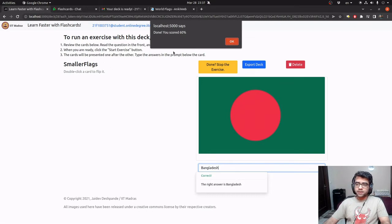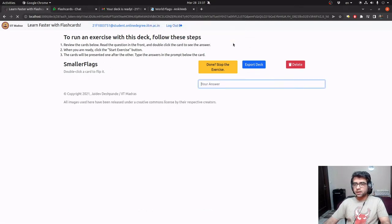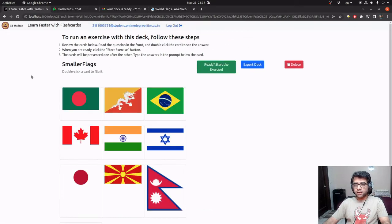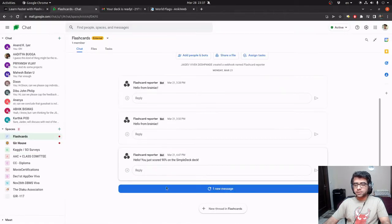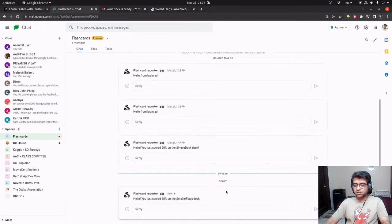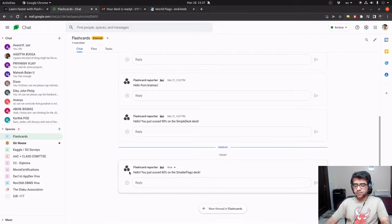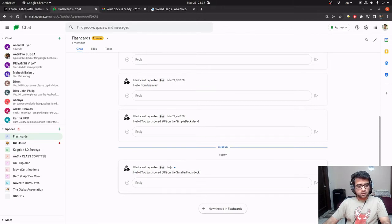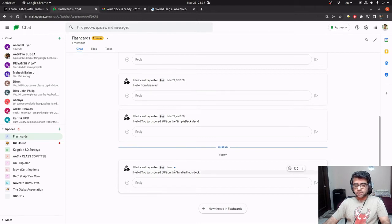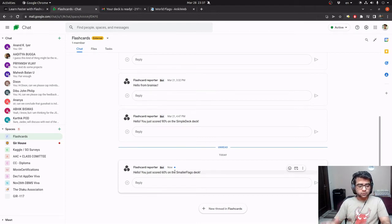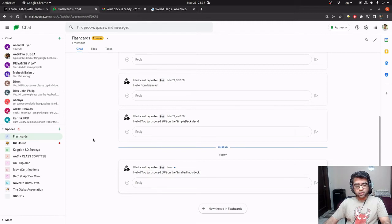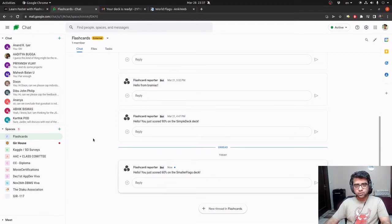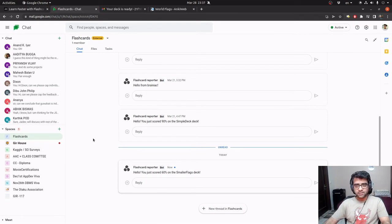There it is. It tells me that I have scored 60%. And as soon as I finished this, I received a message in my Google chat, which tells me that I scored 60% on the smaller flags deck. It came exactly at the moment that I finished it. And this is done through webhooks. So Celery is configured to send this message via webhooks whenever somebody finishes revising a deck.